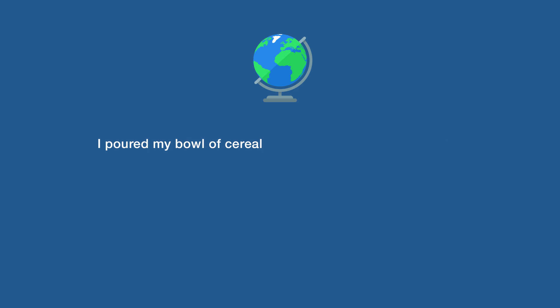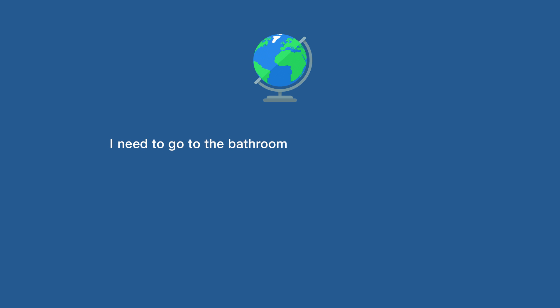I poured my bowl of cereal before I realized I'm out of milk. I need to go to the bathroom, but I can't find my phone.